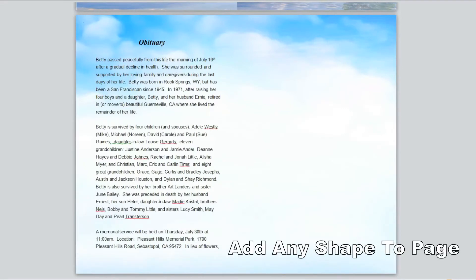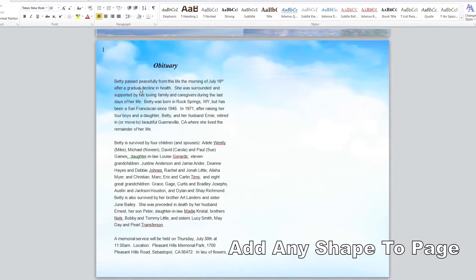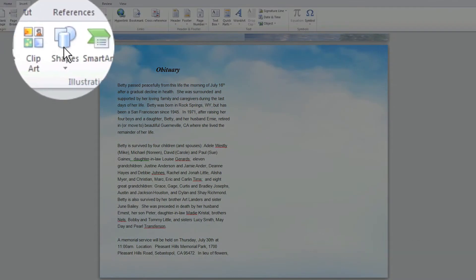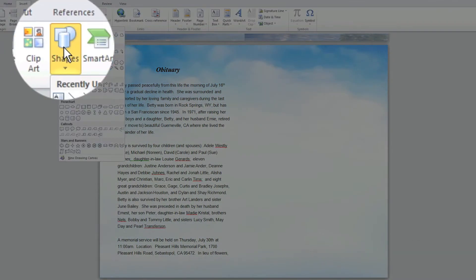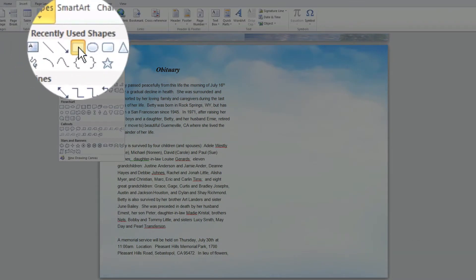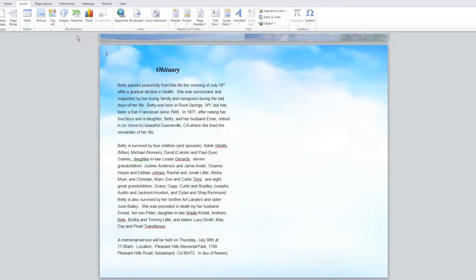First you want to add a shape to the page you want the collage on. Go to the Insert tab and select Shapes. Choose the shape of your choice. We will use the rectangular shape in this example.